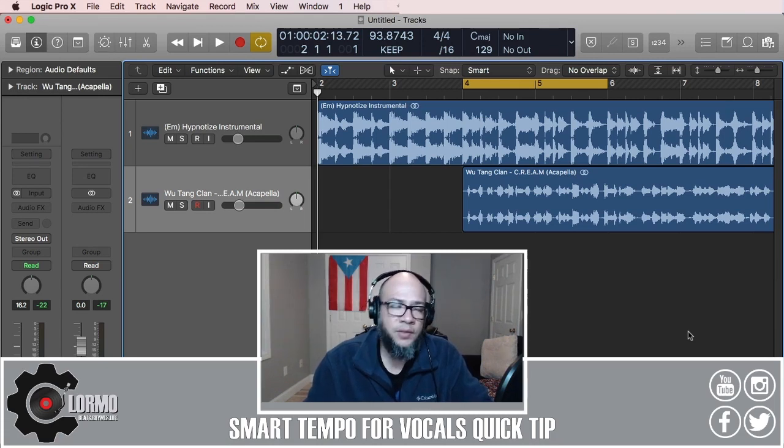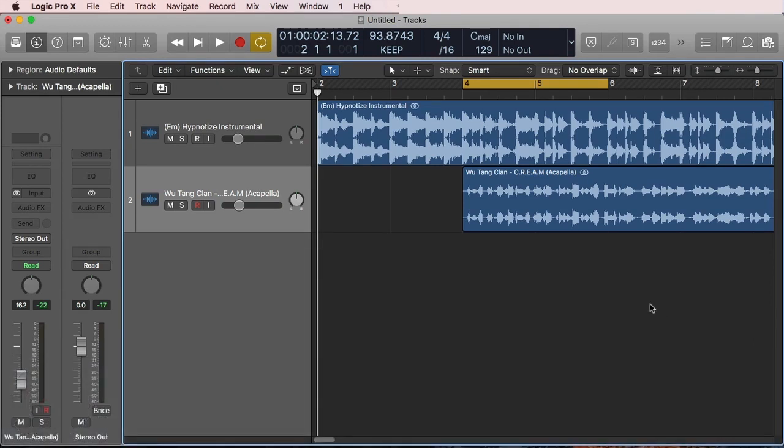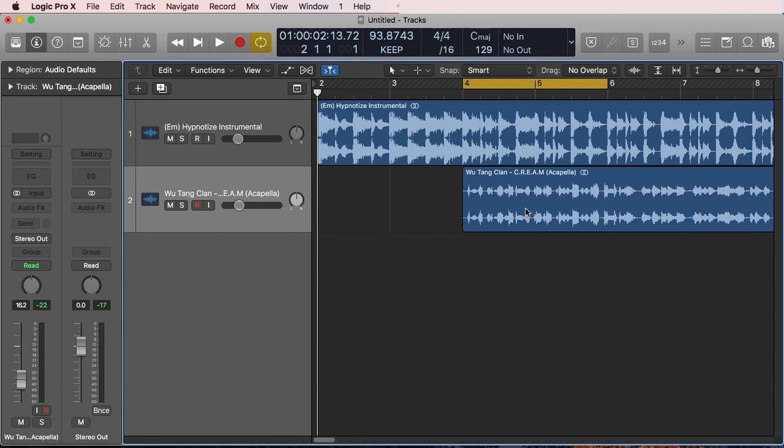Let's go into the Logic Pro X window real quick. You can see I have an instrumental and an acapella of two famous hip hop songs. I don't need to tell you too much about them if you know anything about hip hop.